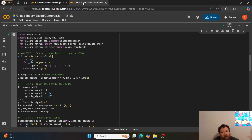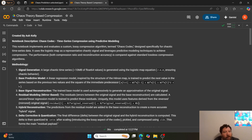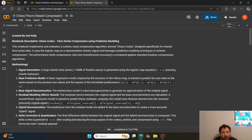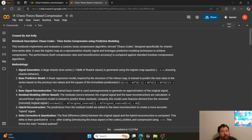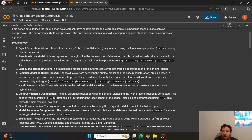I will share instead this notebook here, also created by Ash Kelly: the Chaos Codex — time series compression using predictive modeling. This notebook implements and evaluates a custom lossy compression algorithm. It's lossy — it's going to be 99.999999% accurate, like all nines across the board, with roughly 0.01% loss. It's termed 'Chaos Codec,' designed specifically for chaotic time series data. It uses the logistic map as a representative chaotic signal and leverages predictive modeling to achieve compression.